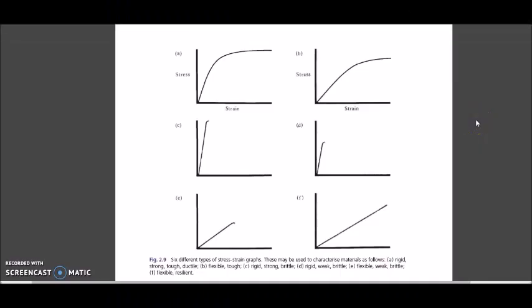Assalamu alaikum. Today I will be discussing these six different types of stress-strain graphs which are given in the book 'Applied Dental Materials' by John McCabe, ninth edition. These graphs are given in the chapter on properties of dental materials and show characteristics of different materials.